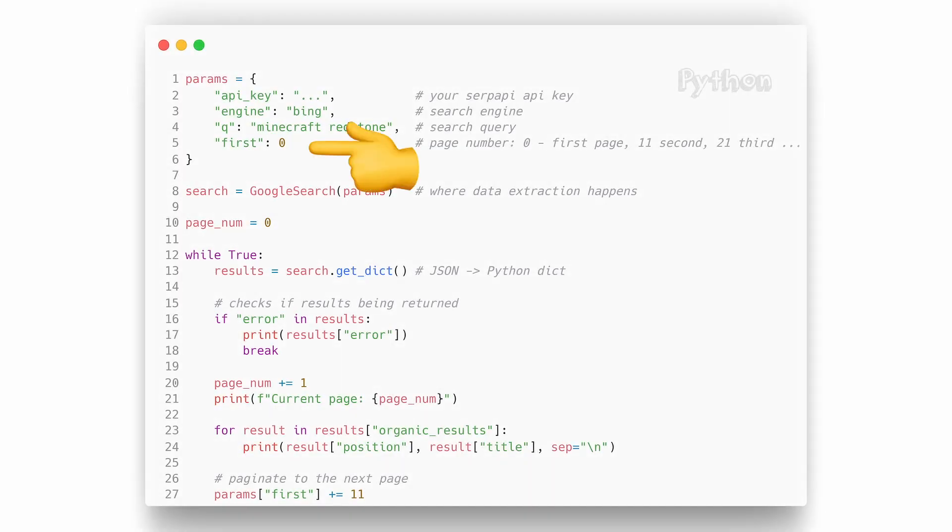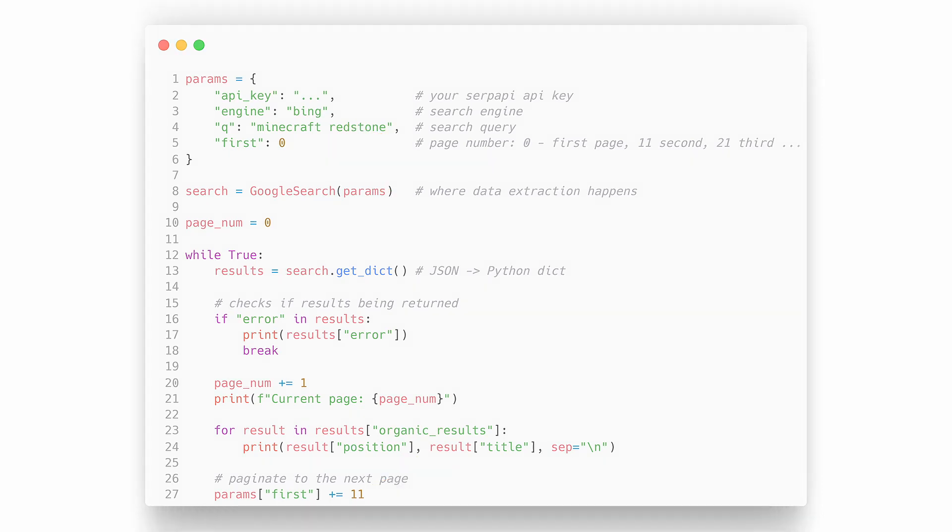This method needs certain pagination parameter to be manually incremented at the end of the loop, in order to paginate to the next page.